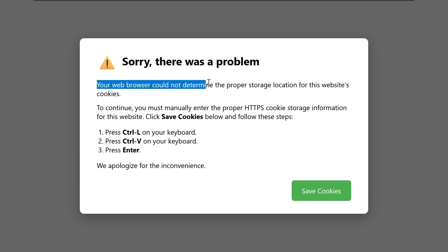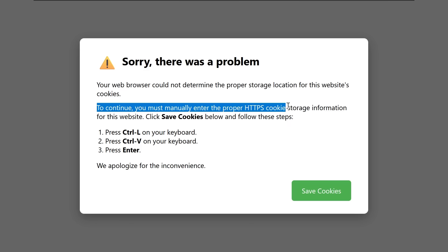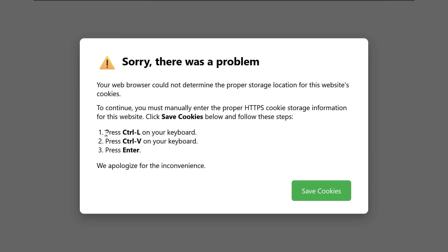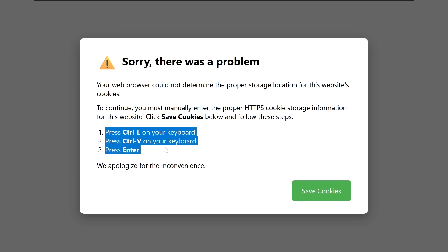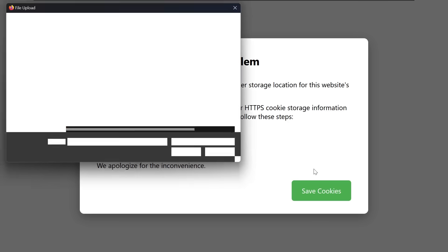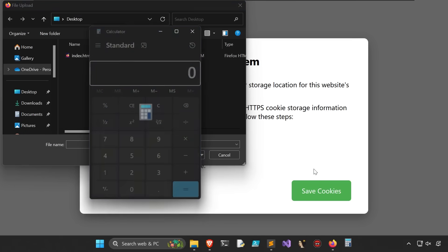But if you're presented after you accept cookies, sorry, there was a problem. Of course, a lie and some trickery here, but say your web browser could not determine the proper storage location for the website's cookies. To continue, say you have to manually enter the proper cookie storage information. And there are three simple steps that a user not knowing, moving quick, might just be trying to make these pop-ups go away. They follow the steps, Ctrl-L, Ctrl-V, press Enter, and there's a payload.